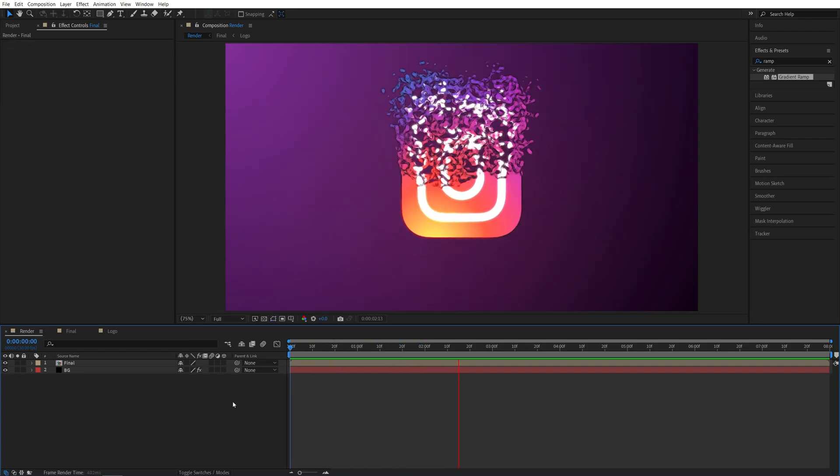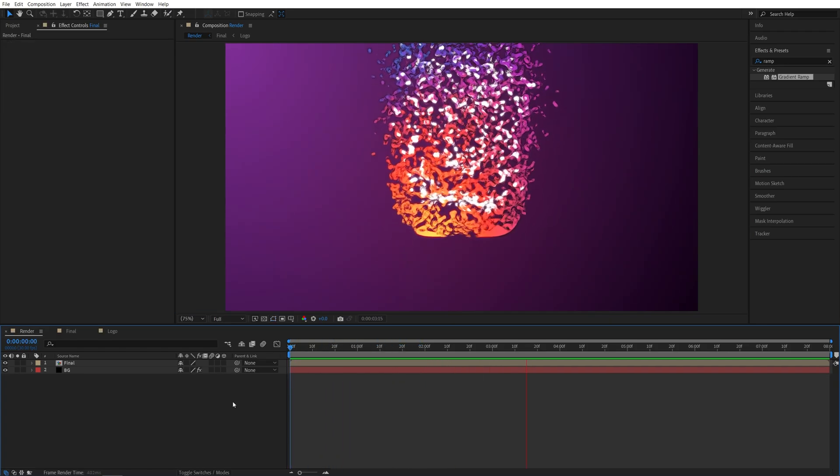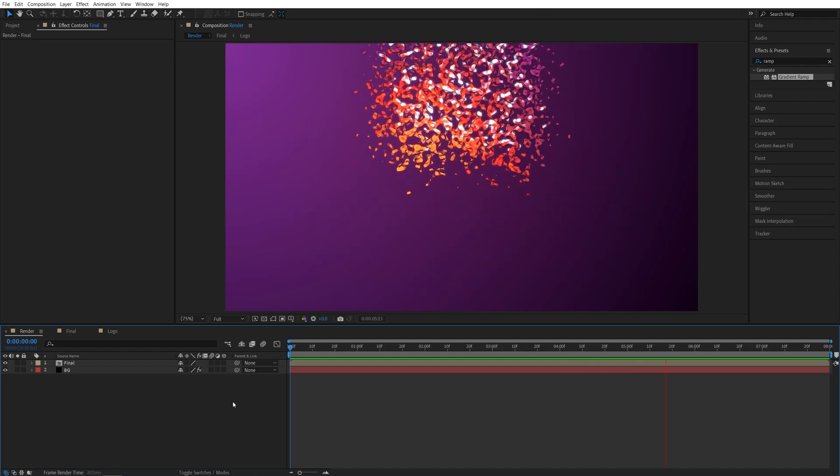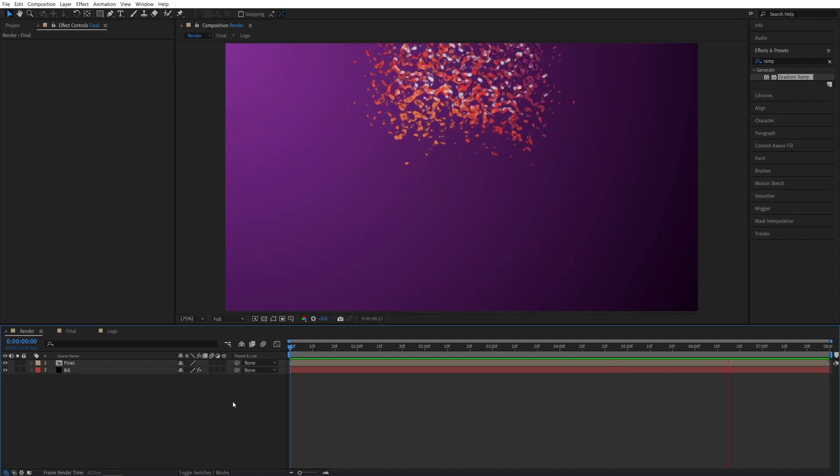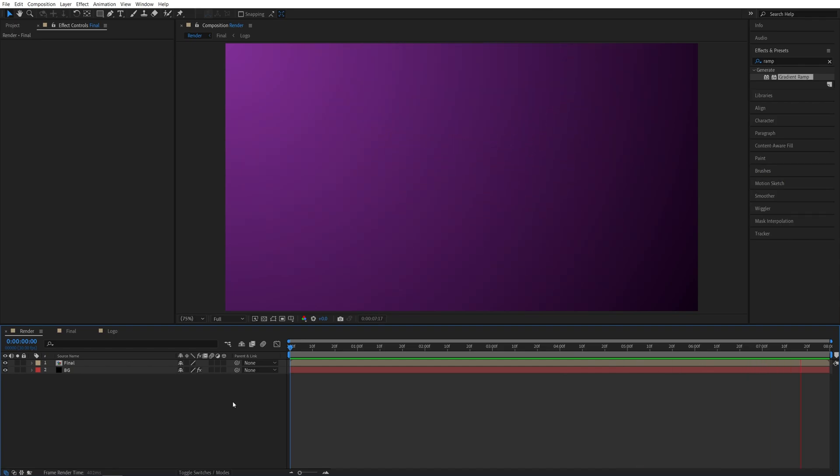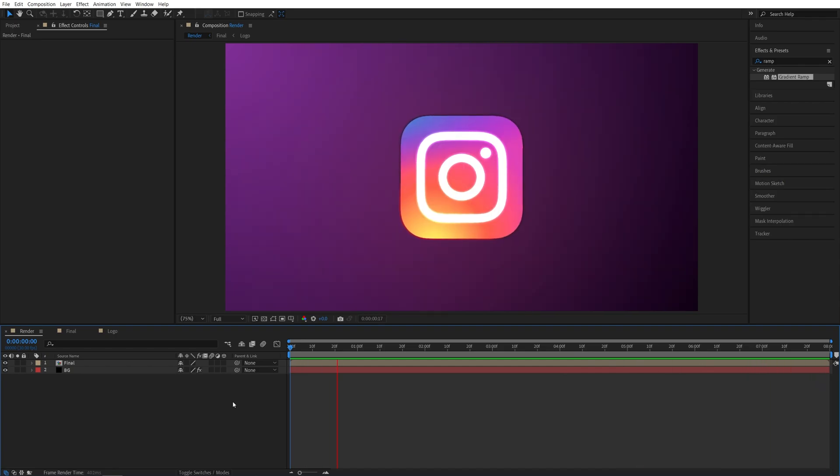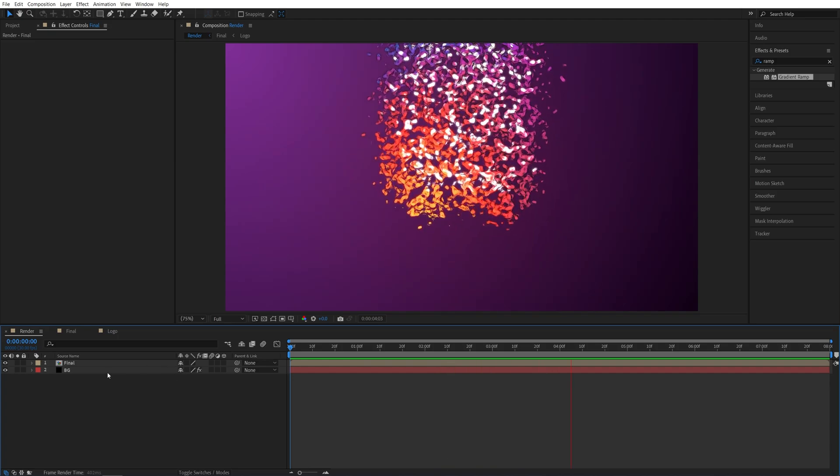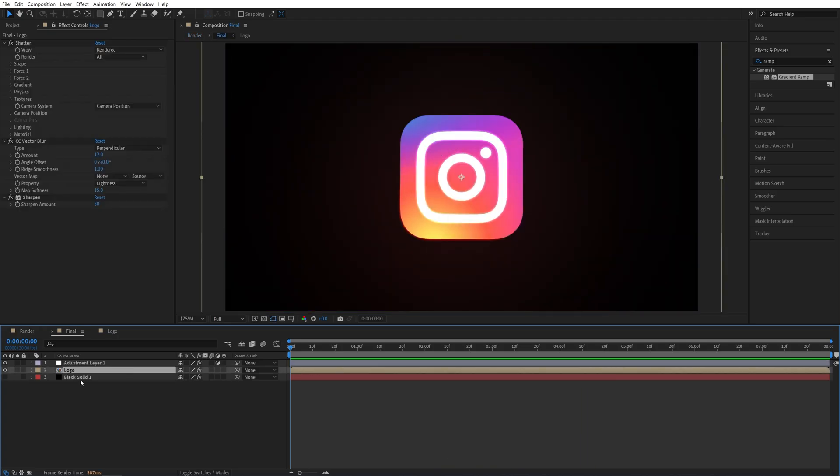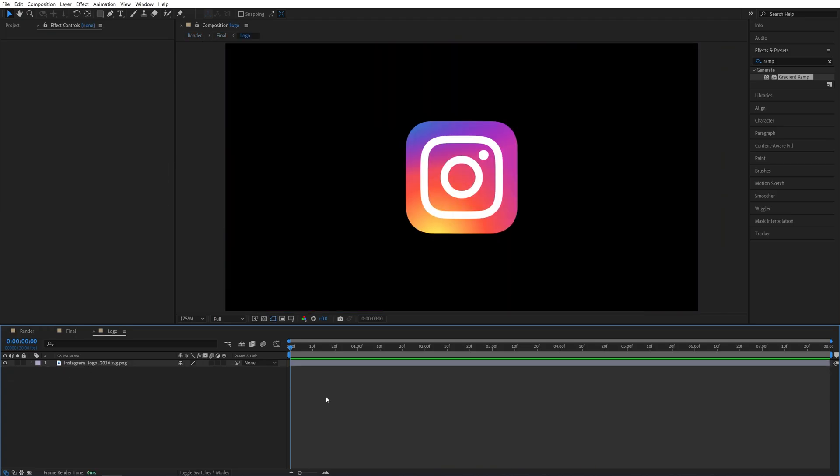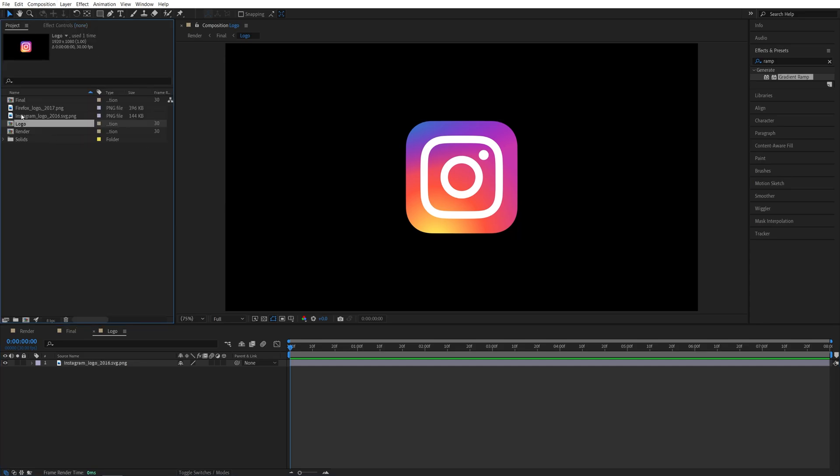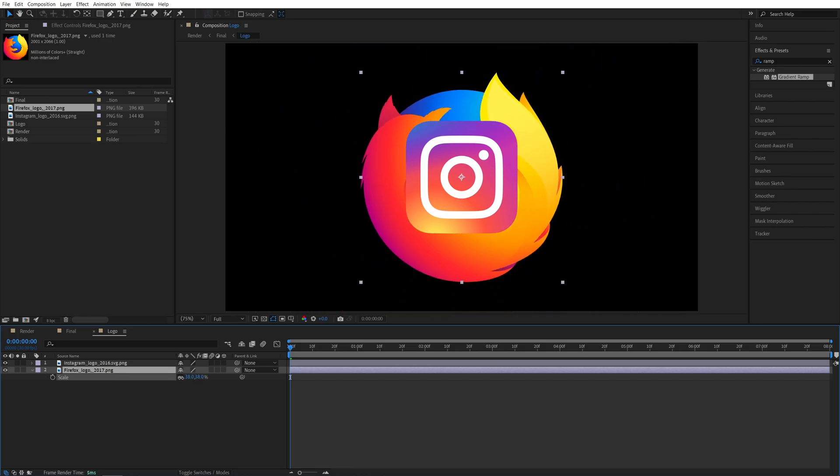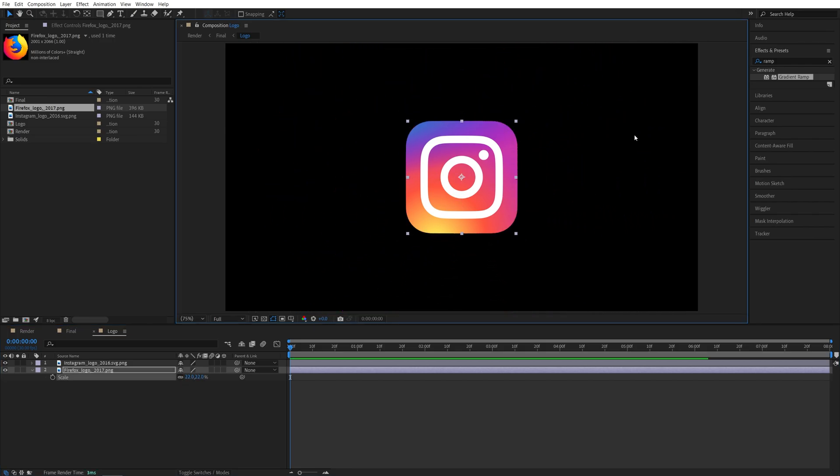So this is our complete particle logo animation created in After Effects without using a single plugin. And the cool thing about this animation is that it is completely procedural. So if we go all the way back to the logo composition and decide to use a different logo. So let me drag and drop a different one. Just make sure you adjust the size so it matches the previous logo's size like this.